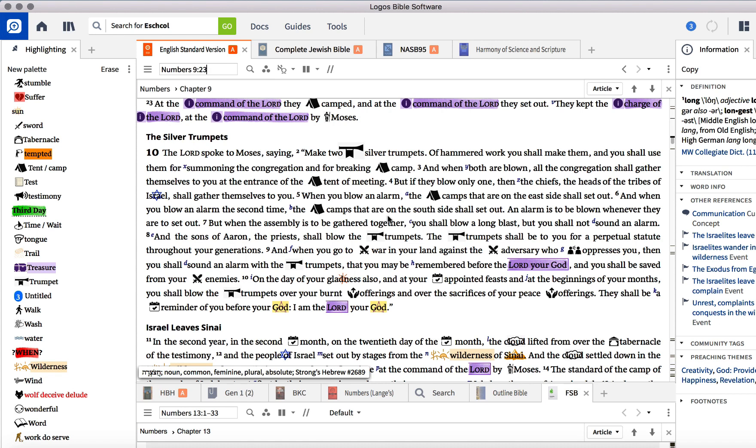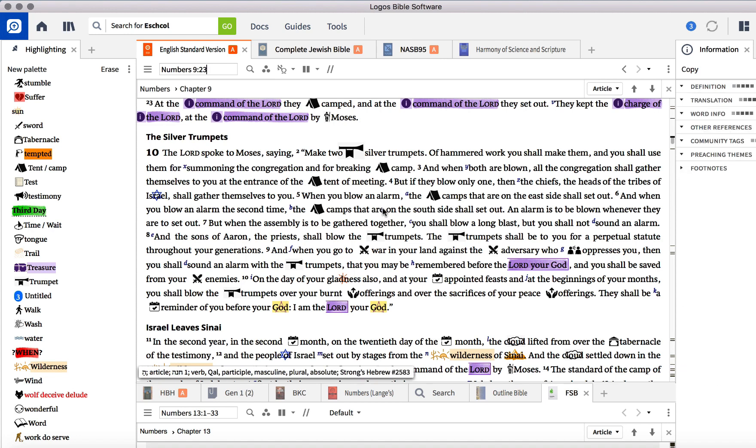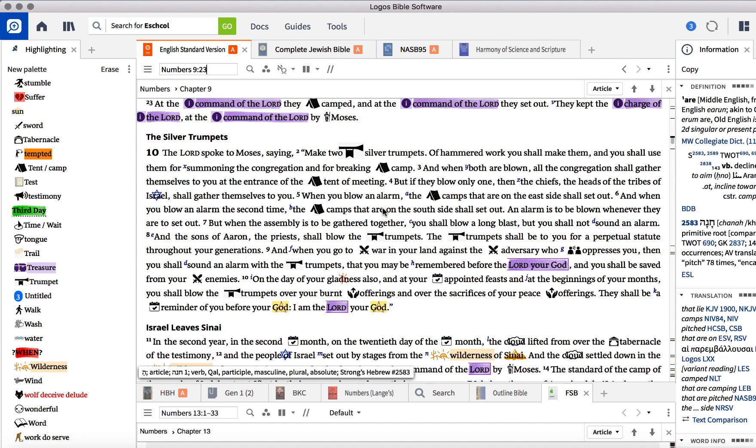I'm putting together a pack of icons like these that you see here in my Etsy shop. It's a Bible Journal Love Etsy shop.